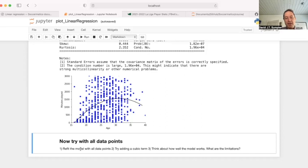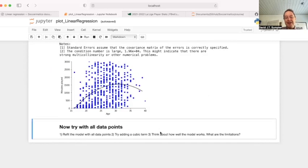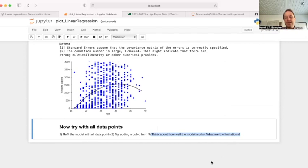Have a go — try these yourself. Try adding a cubic term, and think about what the limitations of this model are. What can we really learn from a model like this? I think that's all I wanted to say.